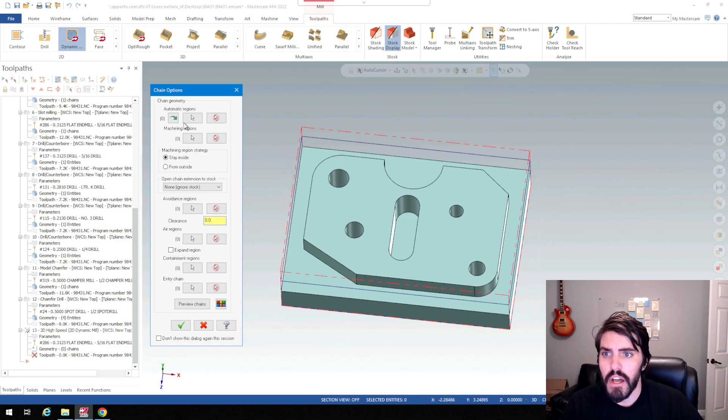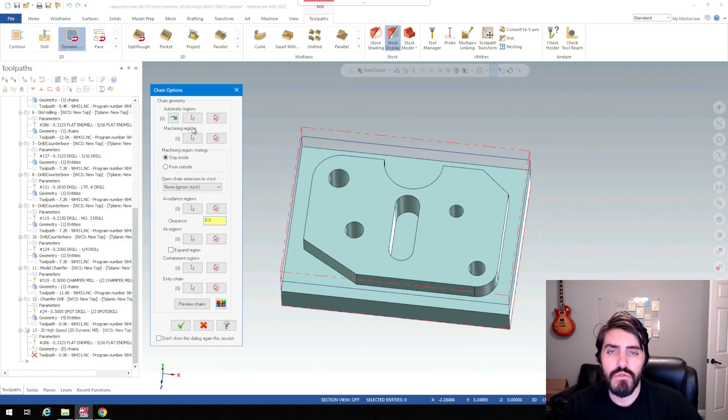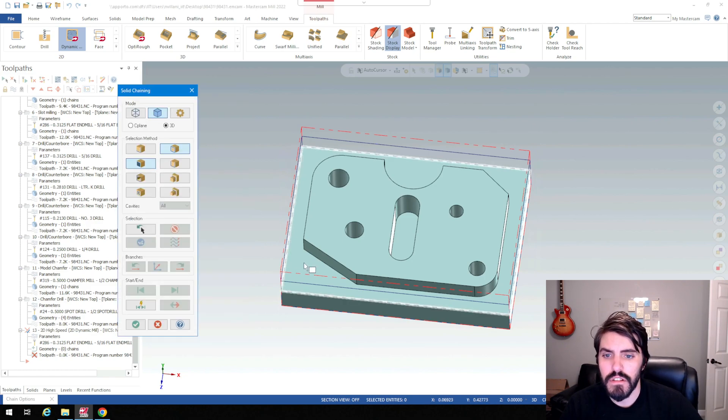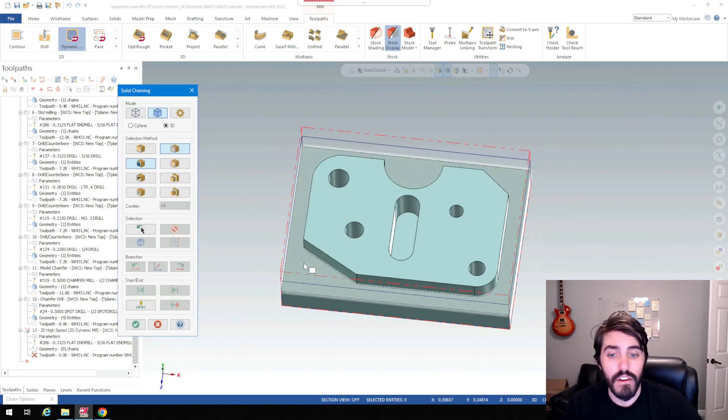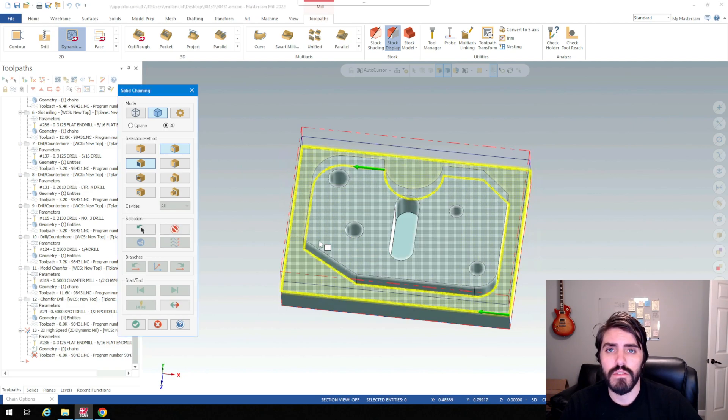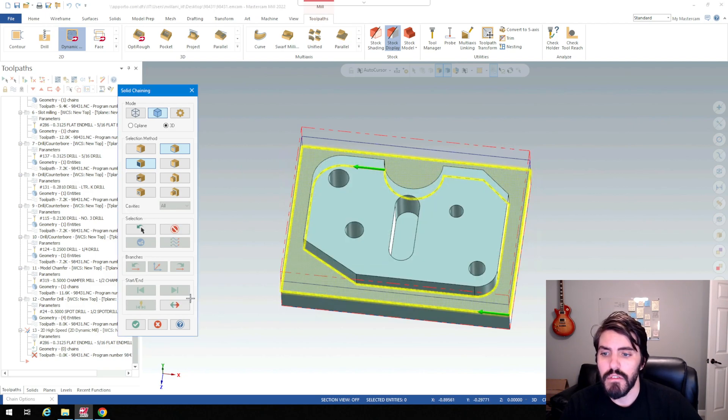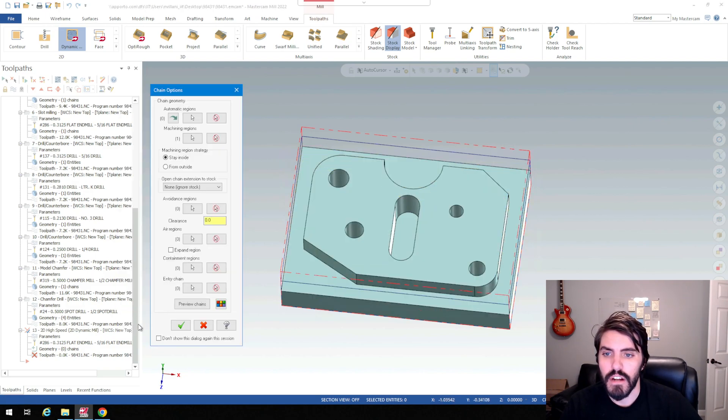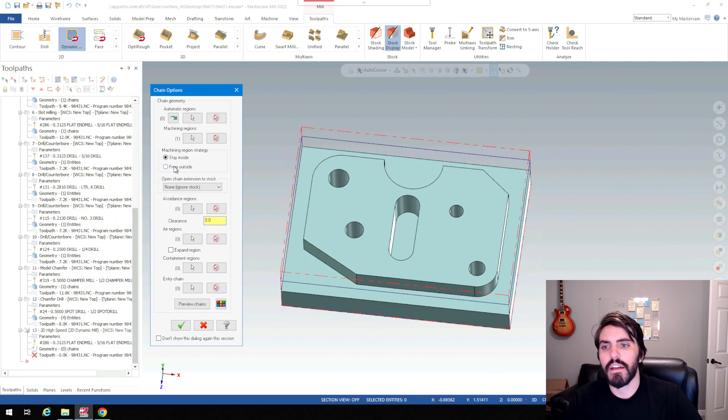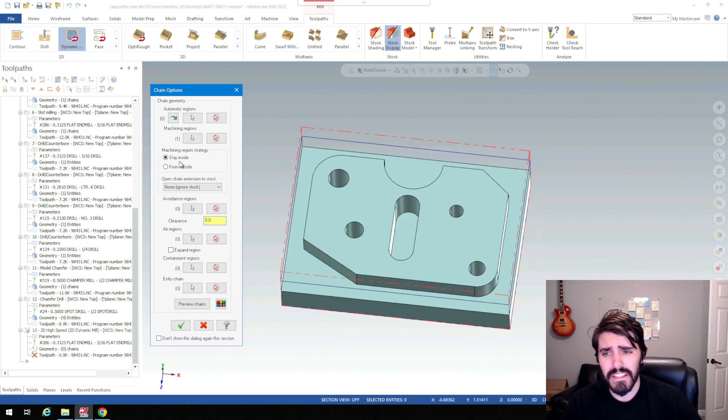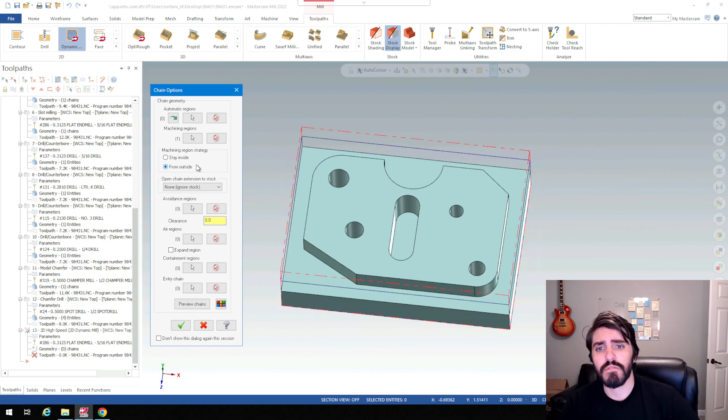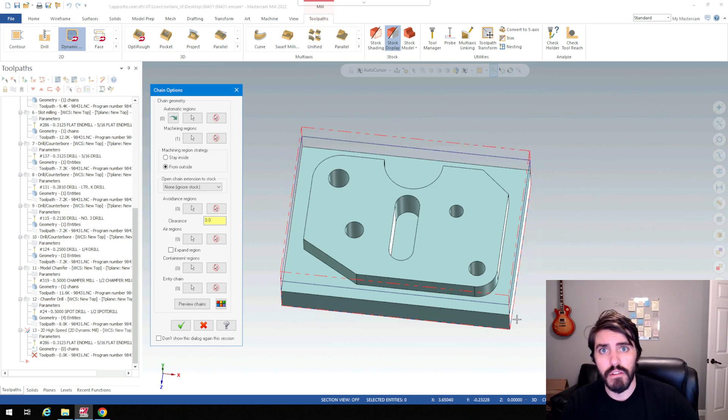For my chain geometry I'm not going to choose automatic regions, I usually skip that. But my machining regions, I'm just going to select the entire face here. That entire face is what I'm going to be machining. I'll hit the green check mark. If I'm doing a pocket I would choose to stay inside, but I'm going to choose from outside so I'm going to approach this part and mill it from the outside here.